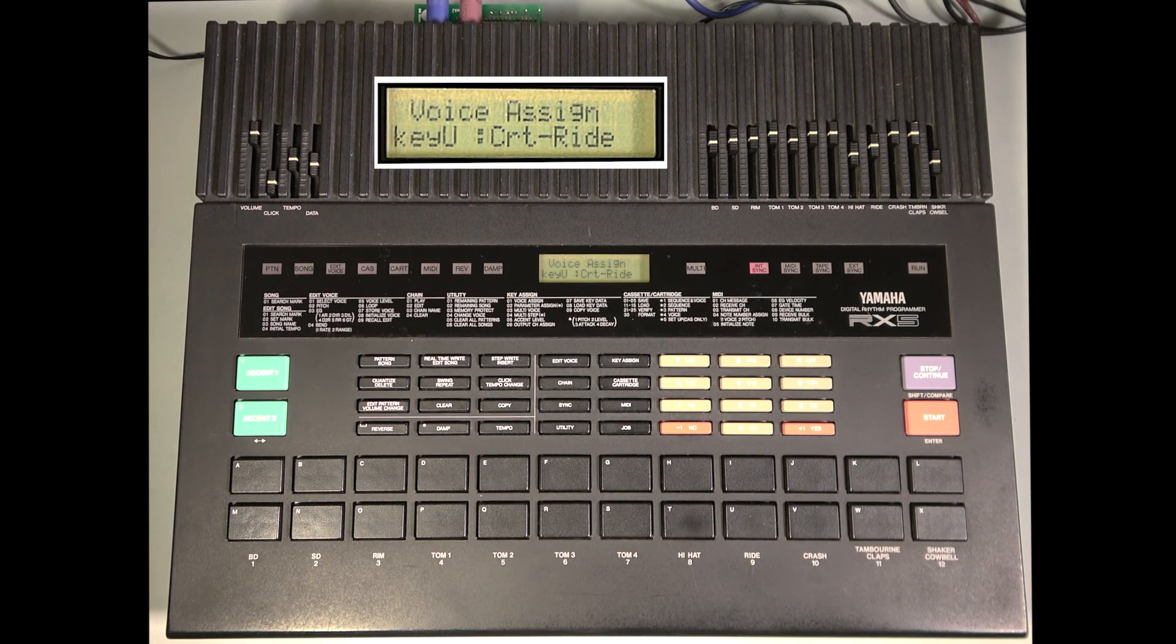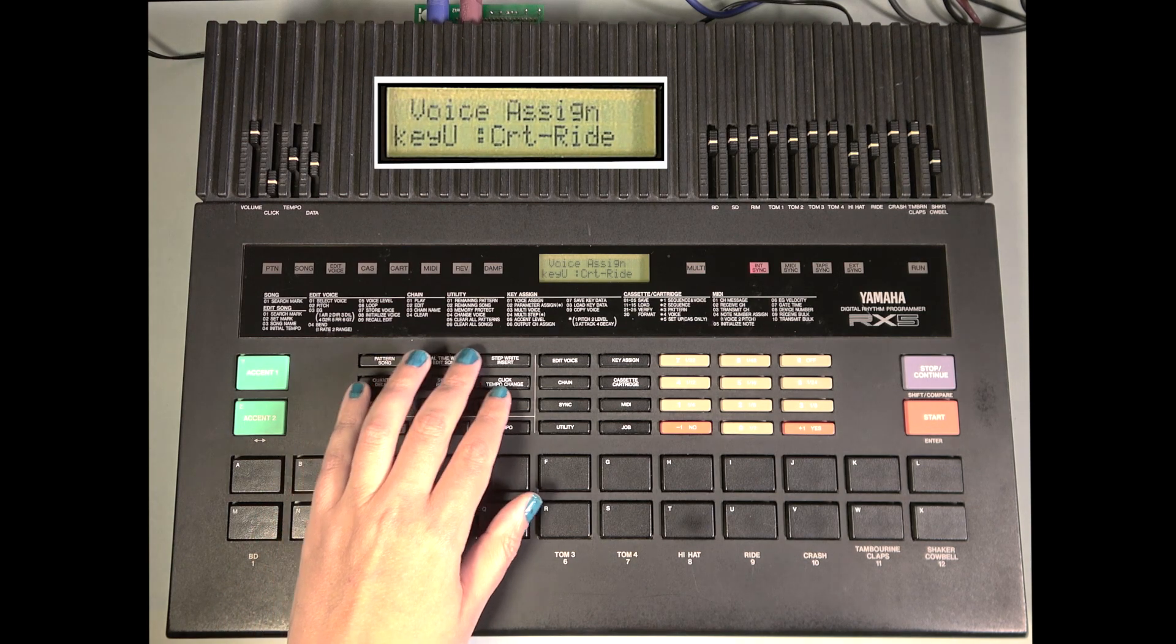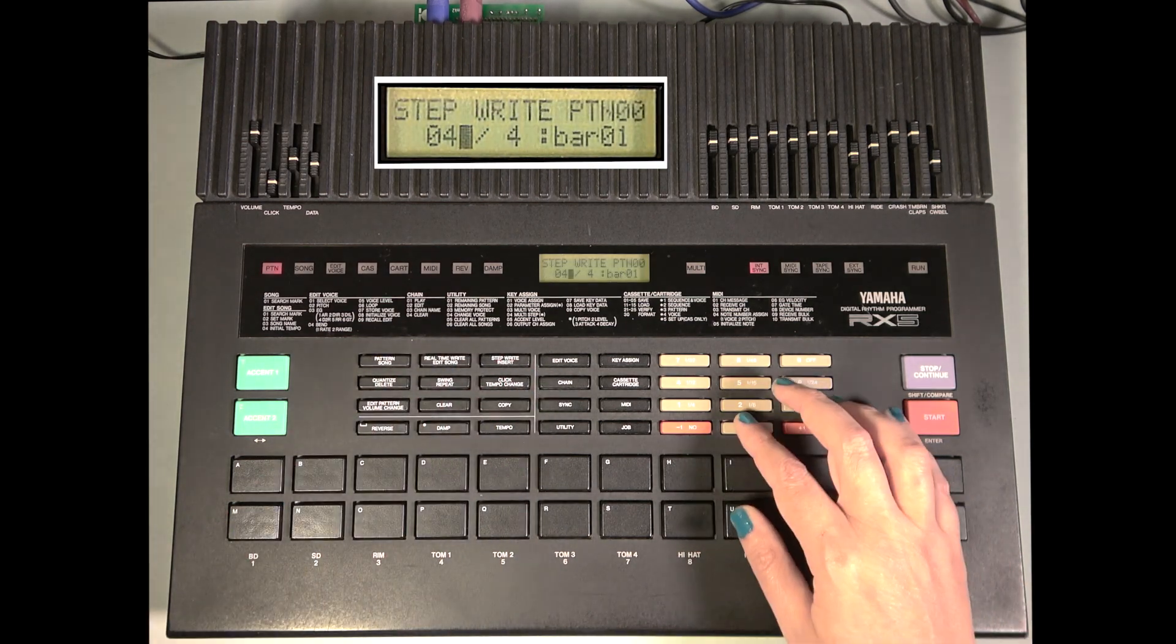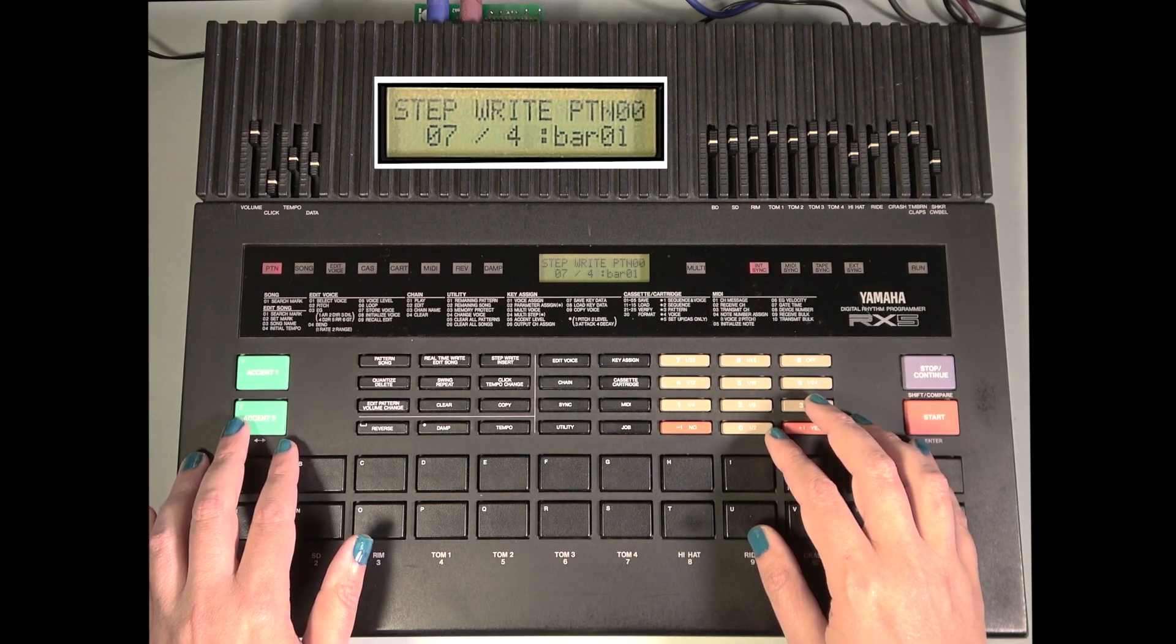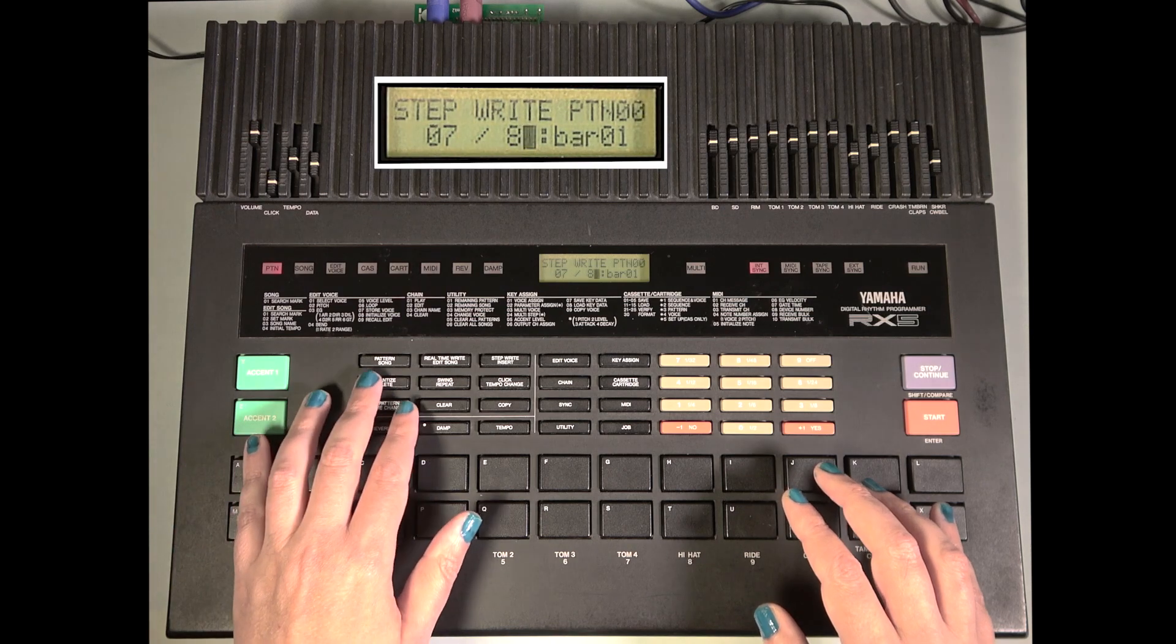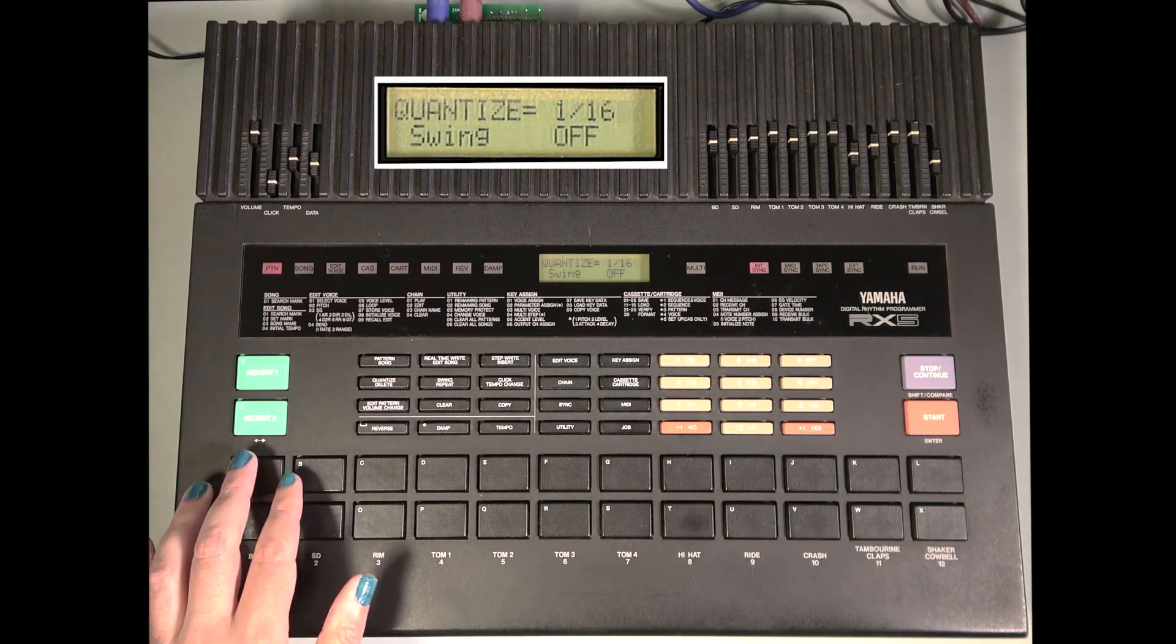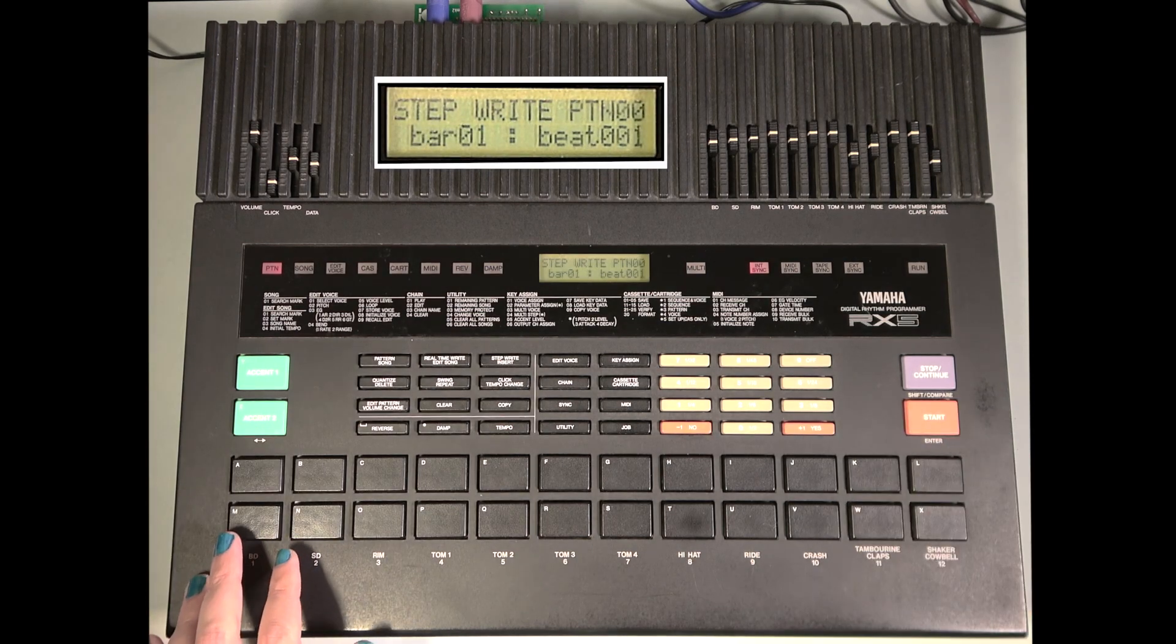Okay, now that we've assigned our sounds, we can make some patterns. Let's go to Step Right. I'm gonna set the meter to 7-8 because I do things like that. Set our quantize to 16th notes, back to Step Right and Start.